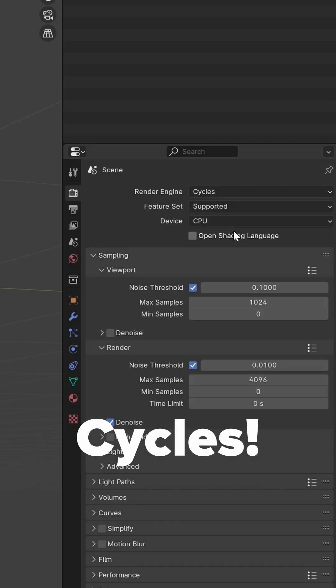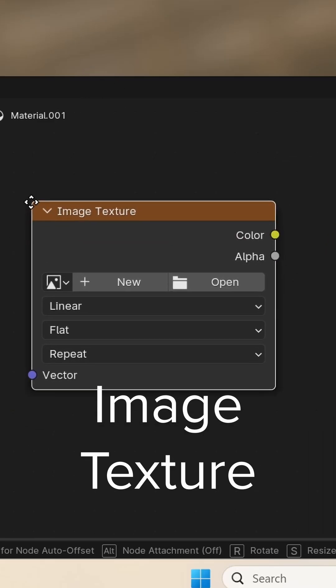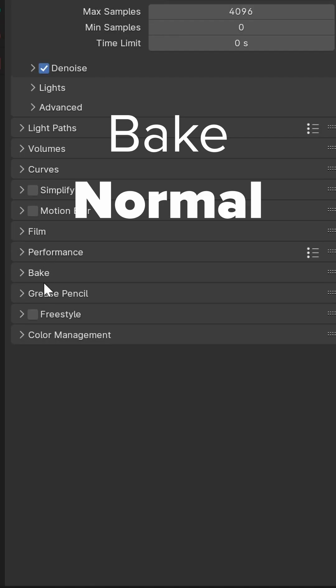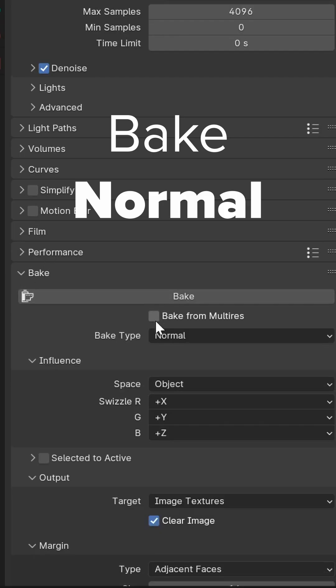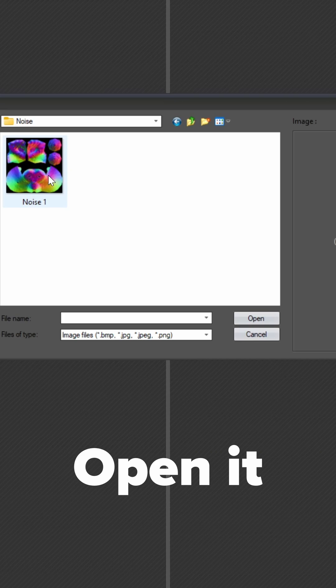Set our render engine to Cycles. Now let's add an image texture. Let's bake that image texture. Make sure the bake type is set to normal and the space is set to object. Open our image in Photo Sketcher.